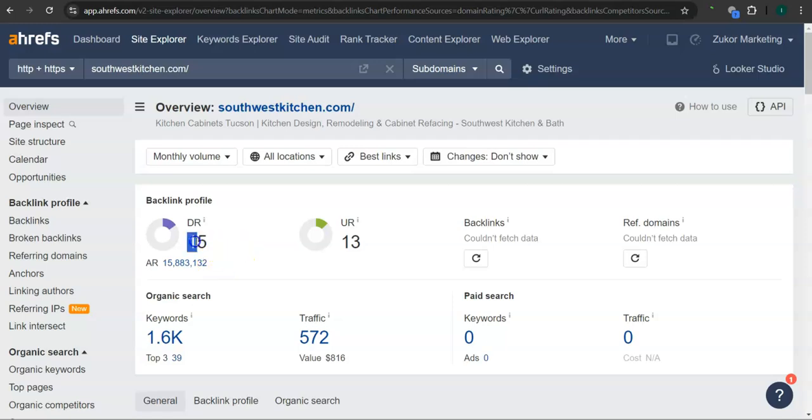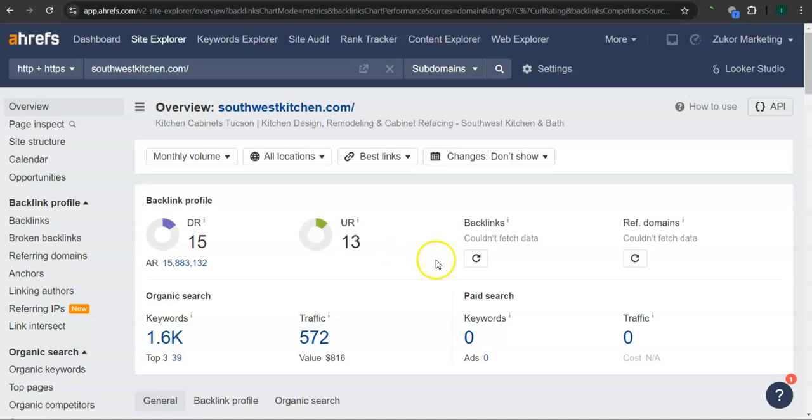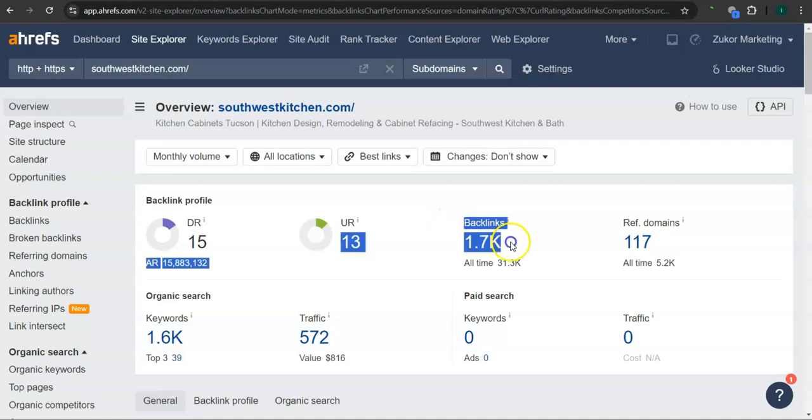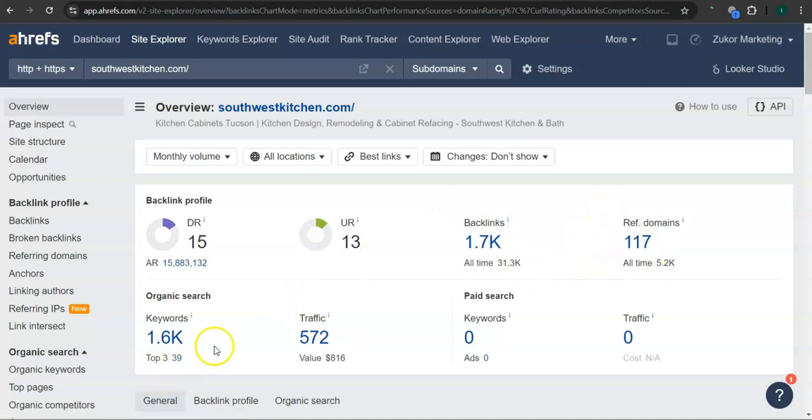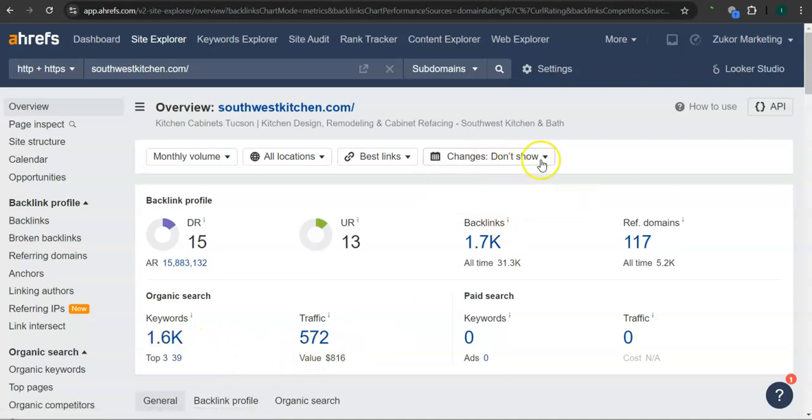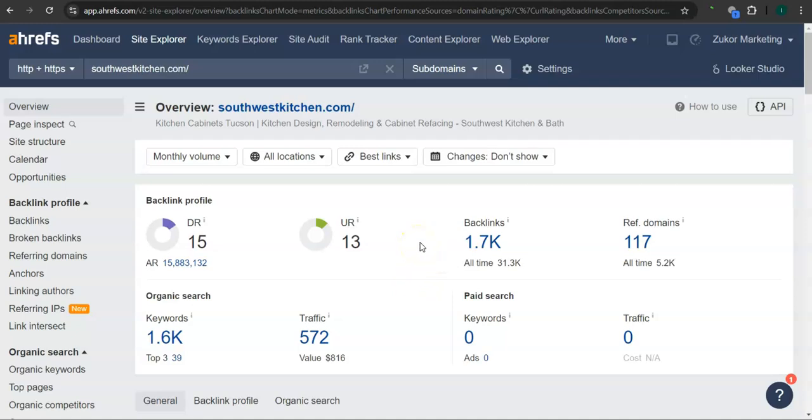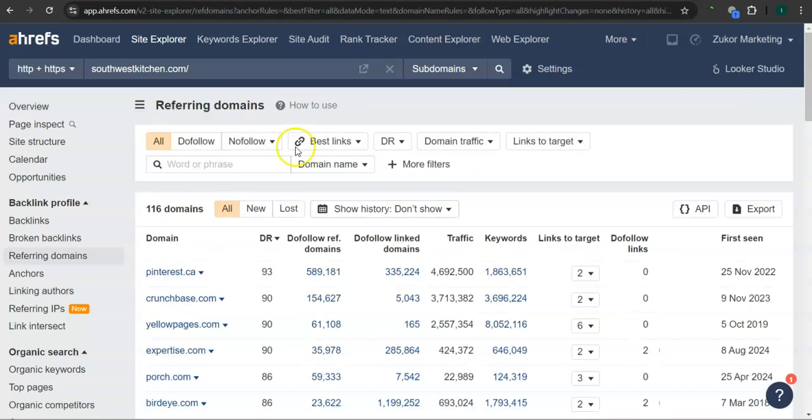So they have 15 for the DR rating or the trust rating, 13 for the UR rating or the strength rating, 1,700 backlinks, 117 referring domains, 1,600 keywords, and in the last 30 days their website had 572 visits or traffic. What's really good about this program is that we can actually see the backlinks or referring domains and keywords your competitors have and attain them for your website.